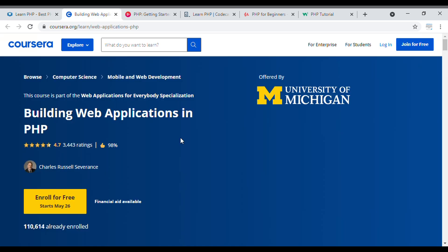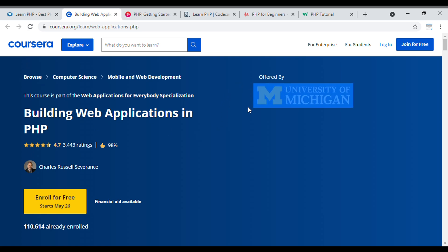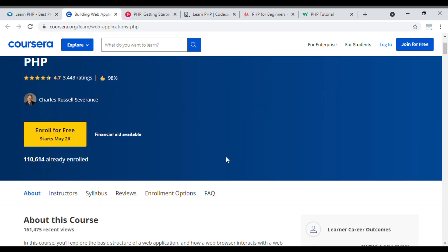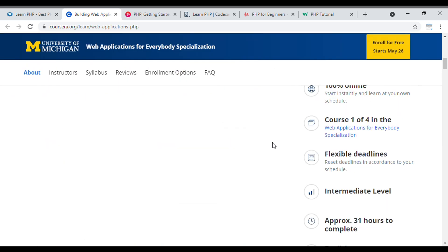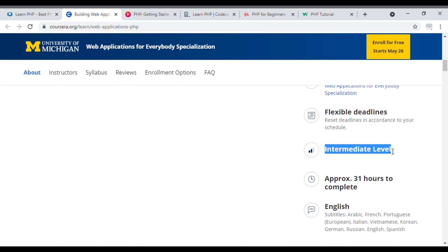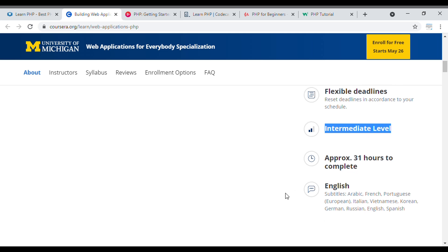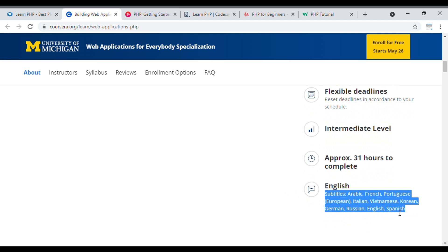The first course I'm going to suggest is 'Building Web Applications in PHP.' The course provider is Coursera, offered by the University of Michigan. Almost 110,614 students have already enrolled. This is a 100% online, intermediate-level course that takes approximately 31 hours to complete. The language is English, with subtitles available in various languages.